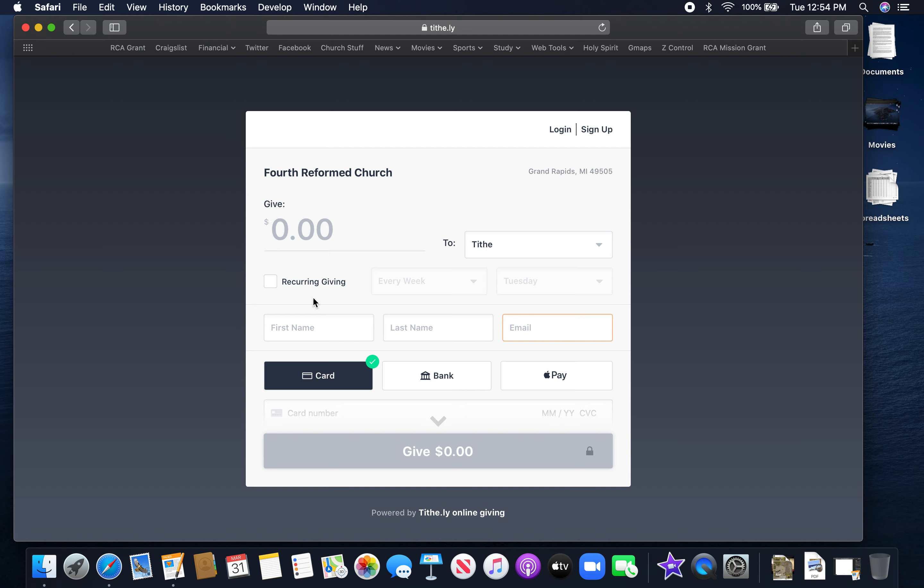What you simply do is go to the Give part, enter the amount of money you want to give. So let's just say ten dollars to keep it simple.